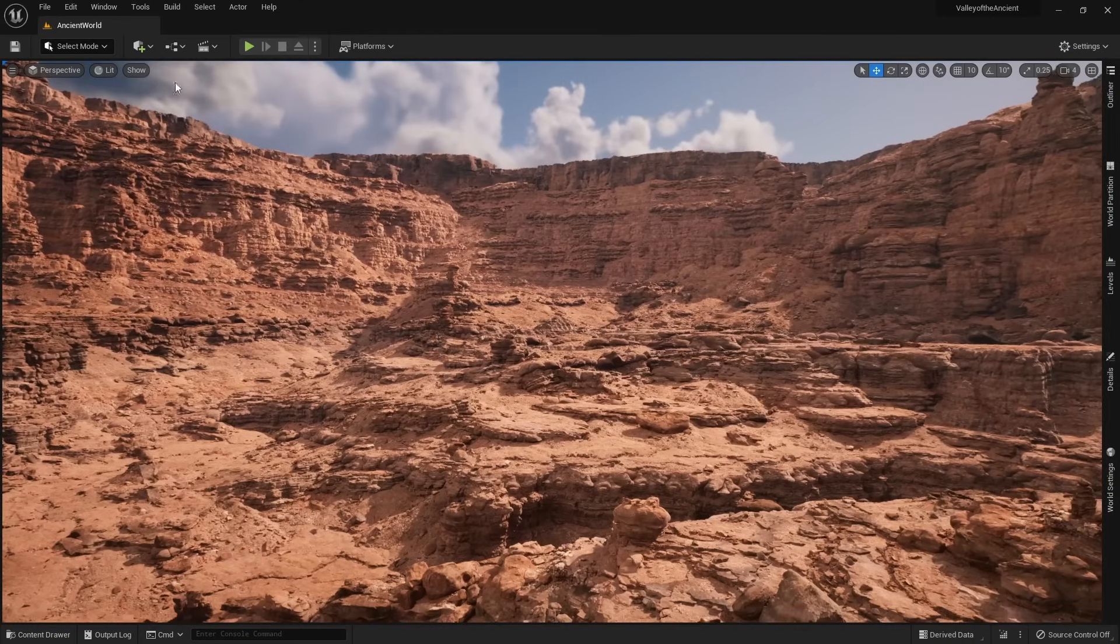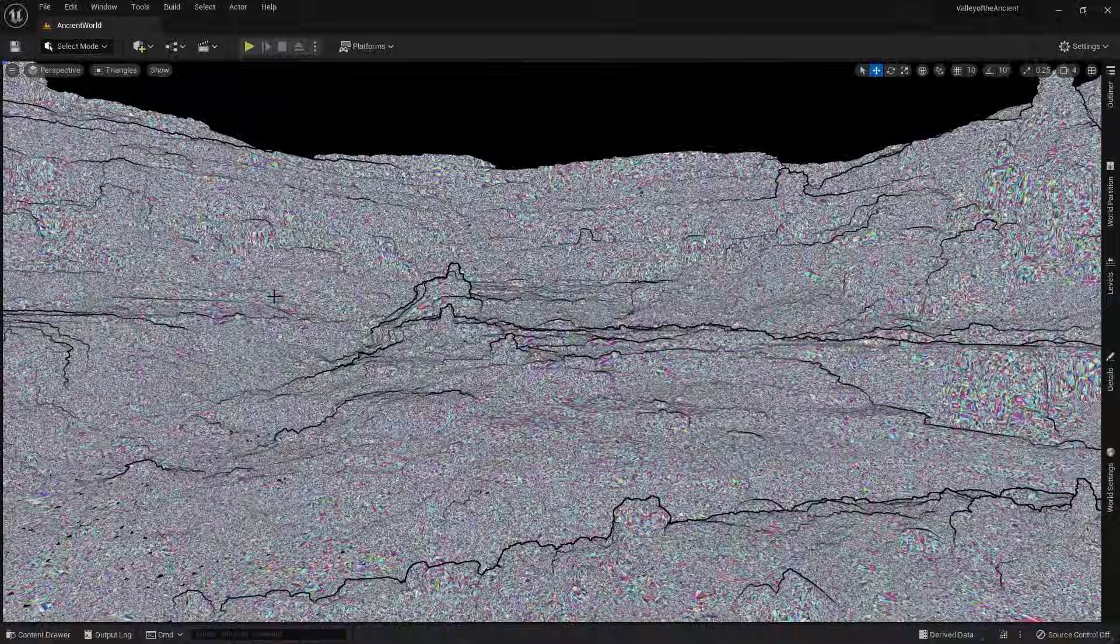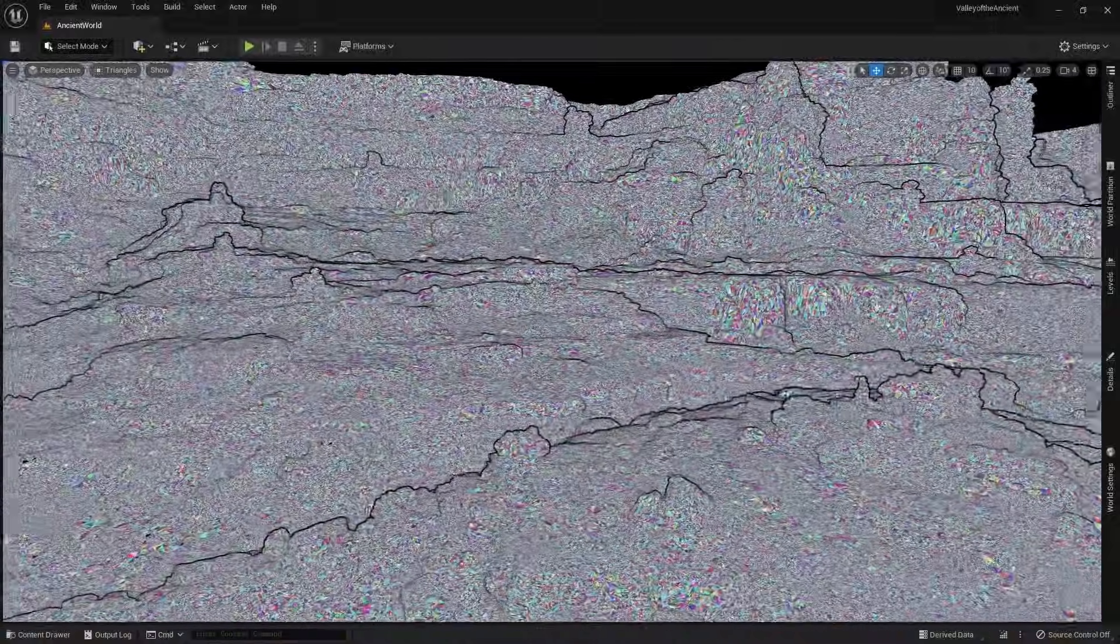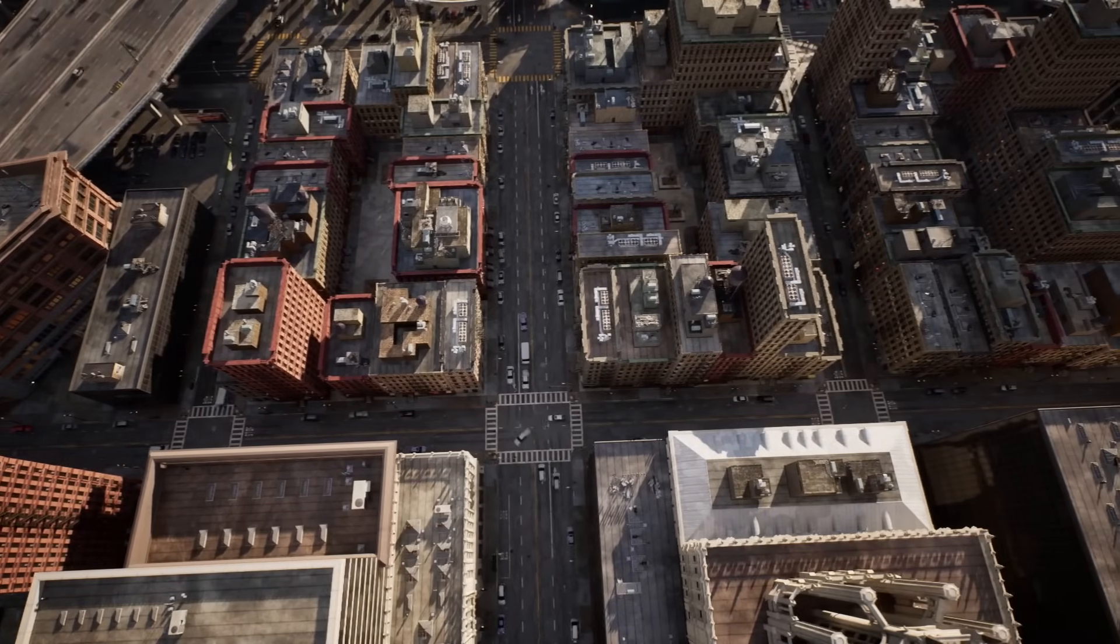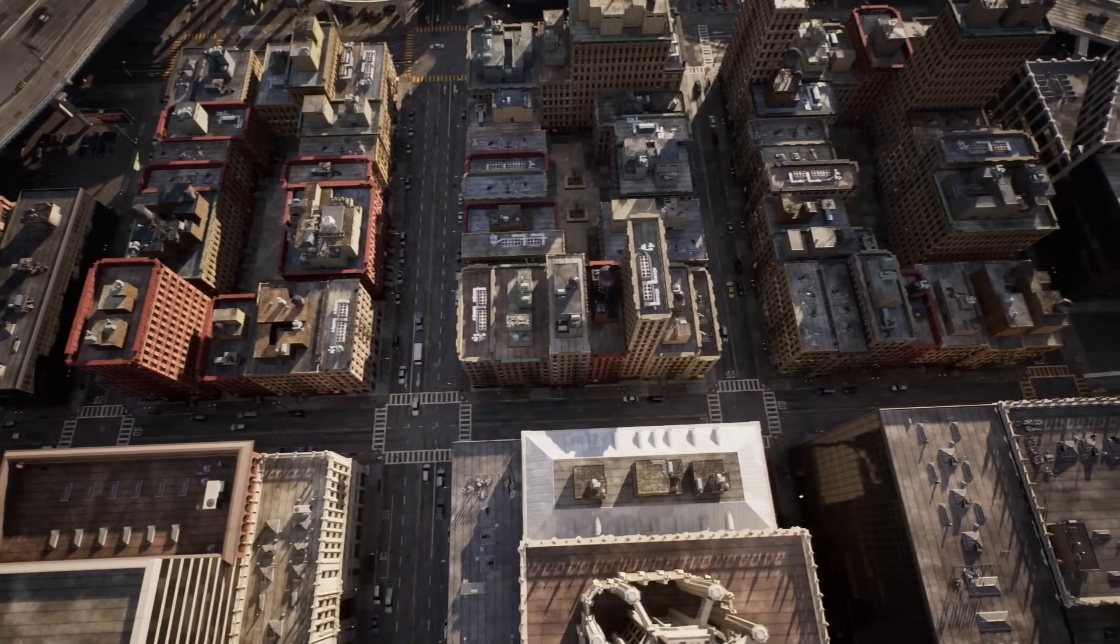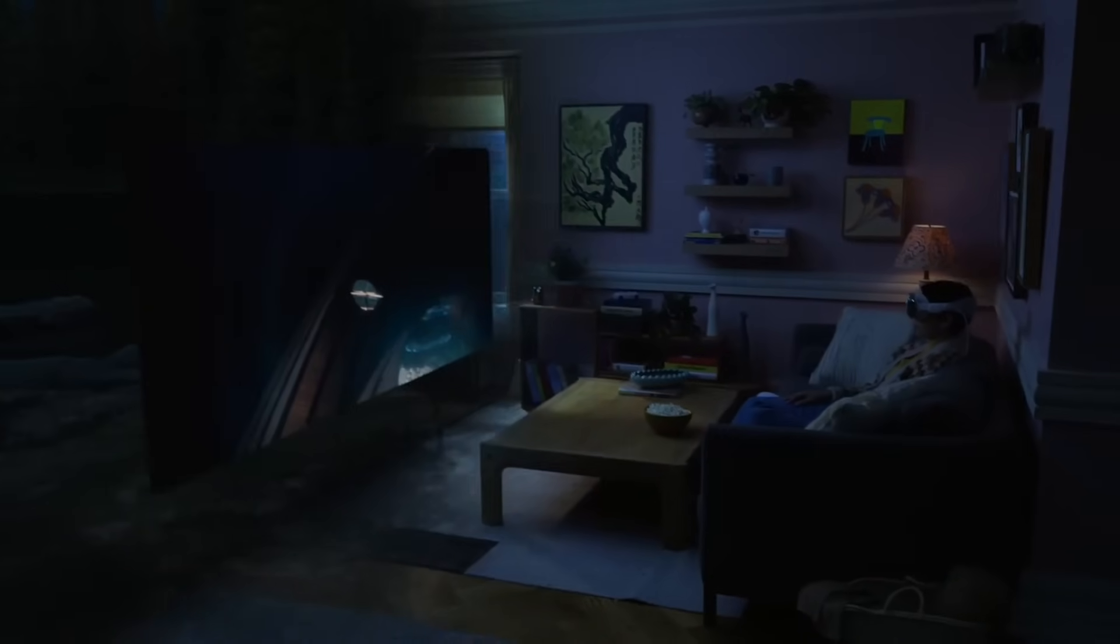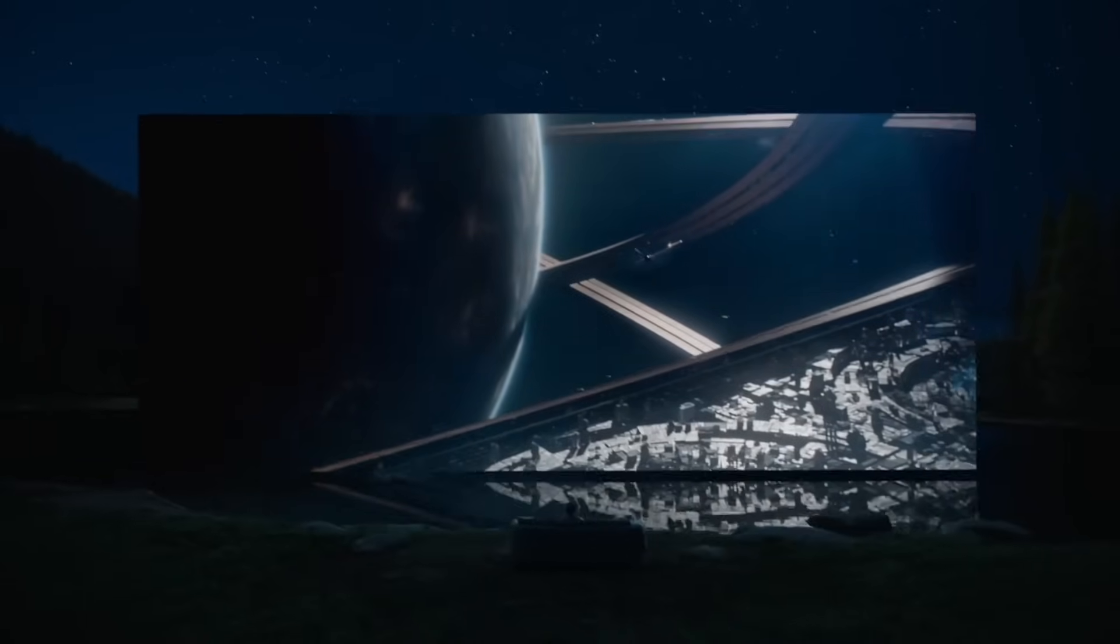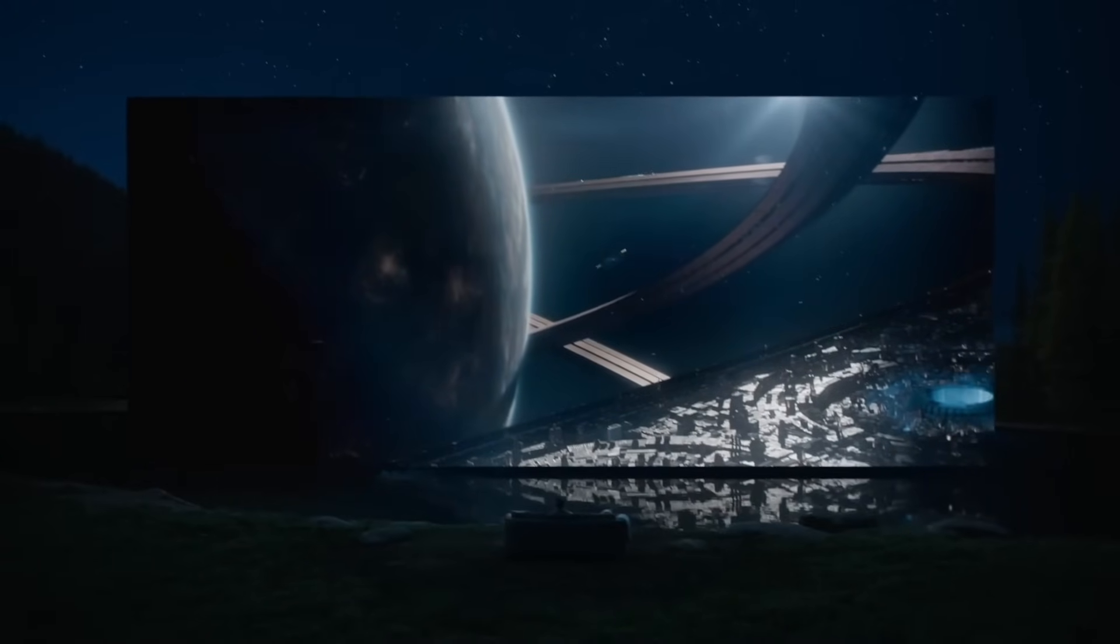And finally, a big update for Mac users. Nanite is now supported on all Apple M2 devices. Finally, Apple users have access to both Lumen and Nanite. When UE5 first released, it didn't have either feature. This also means that Unreal Engine 5 with Lumen and Nanite will be able to run on the Apple Vision Pro. The programs you're developing now on Unreal could be used for the Apple Vision Pro in the future.